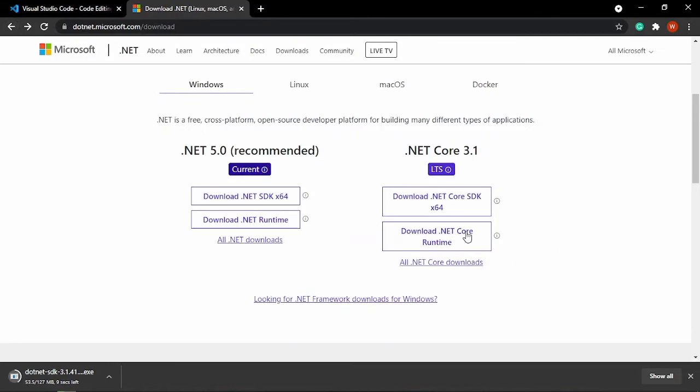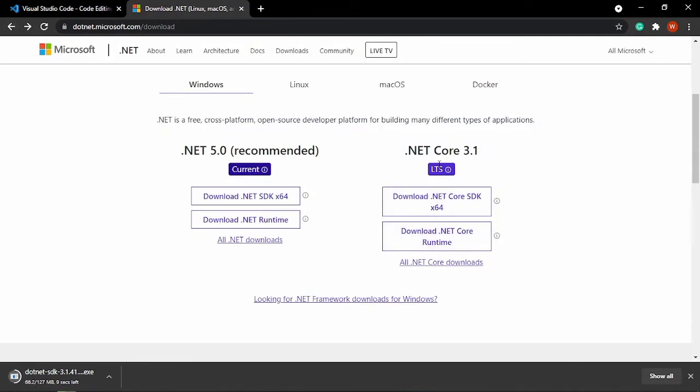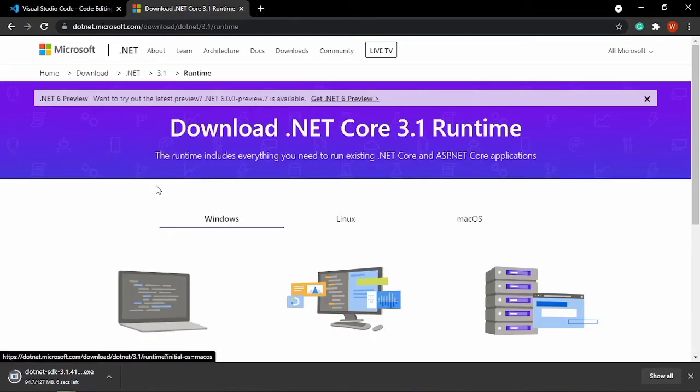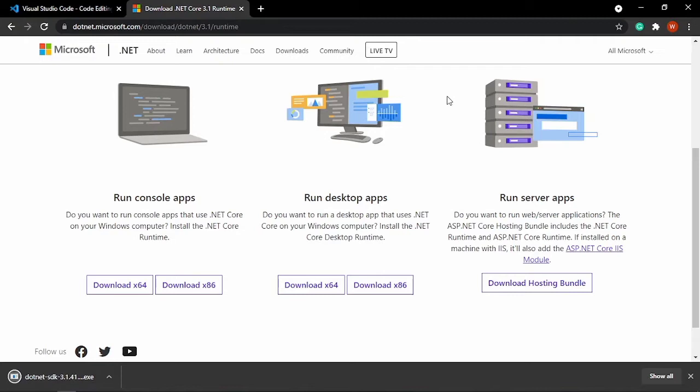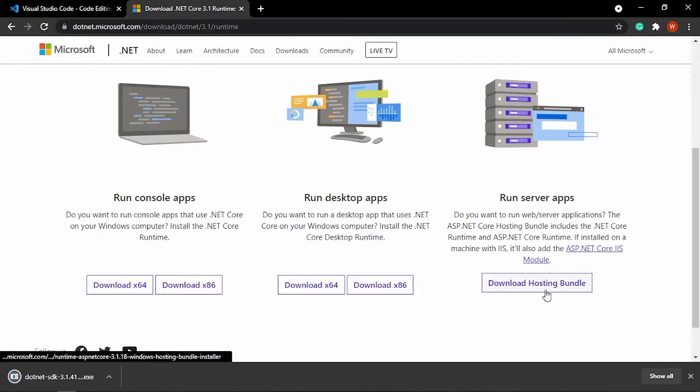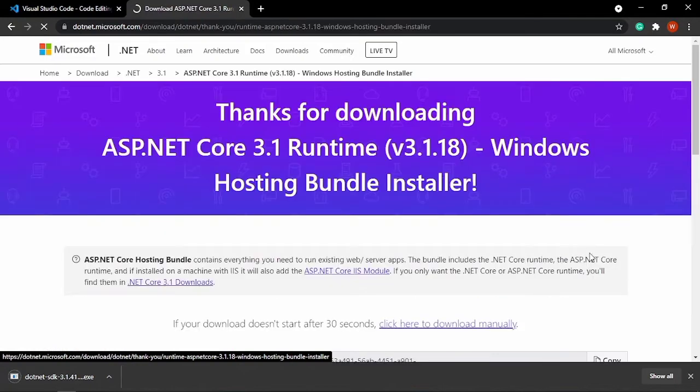And for the .NET runtime, for example we will use .NET Core 3.1. So on .NET runtime, click download .NET runtime and you will be given three options: console apps, desktop apps, and server apps. For our topic we will use .NET for creating websites and web applications, so we will download this hosting bundle.